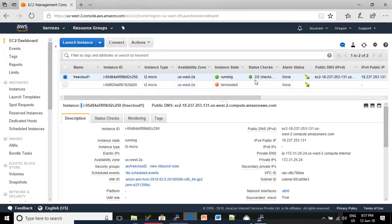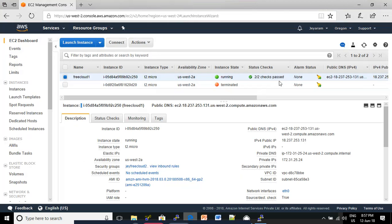Now see, the status has changed to two of two checks passed. It means our EC2 instance is ready to access.